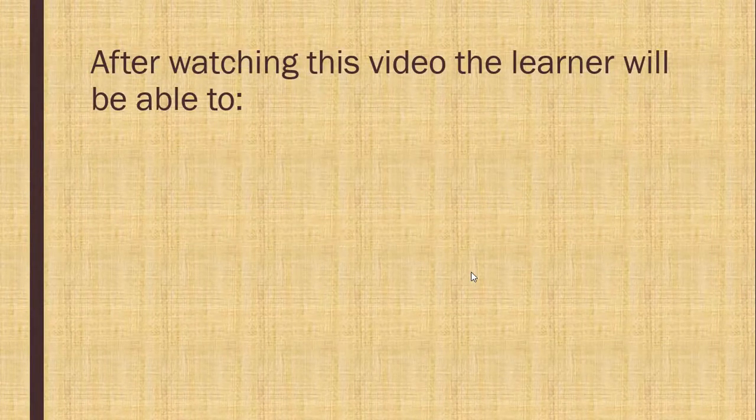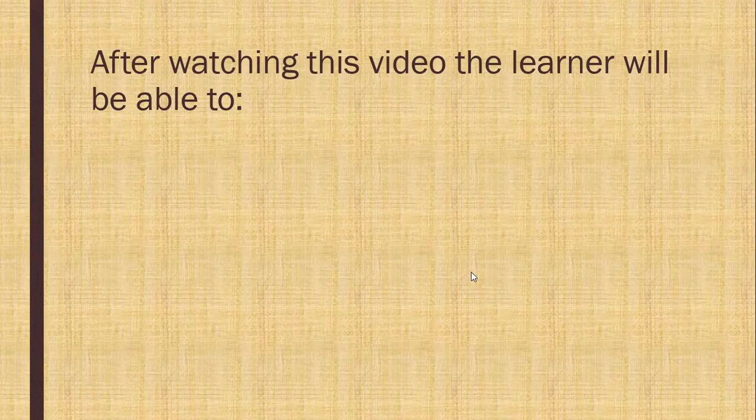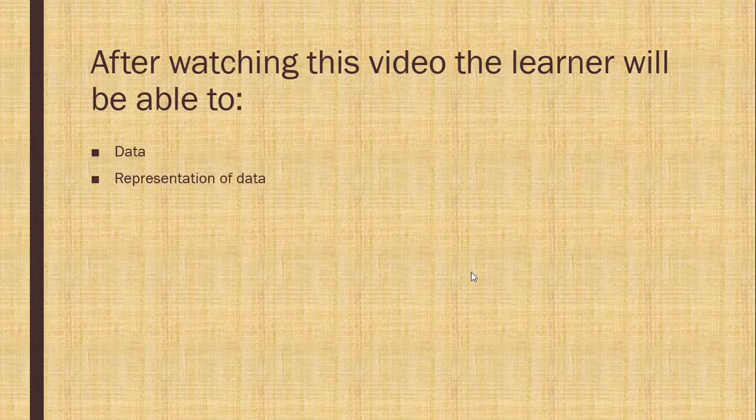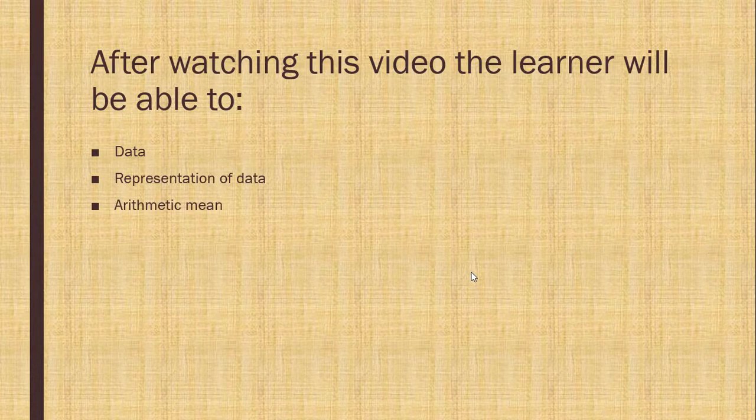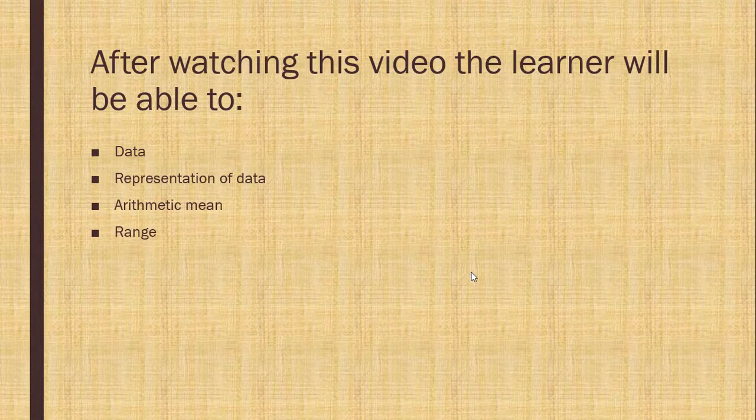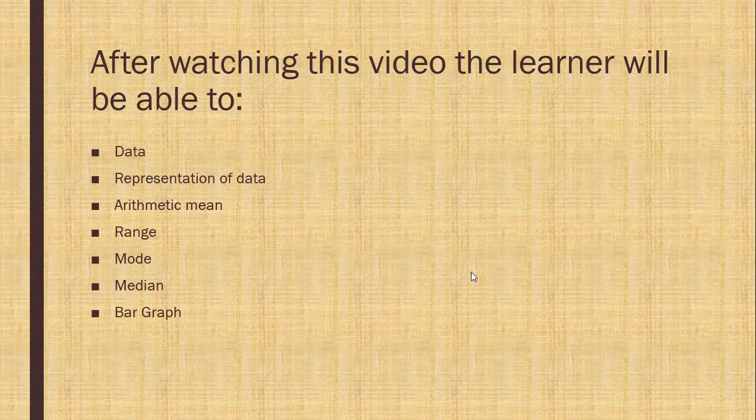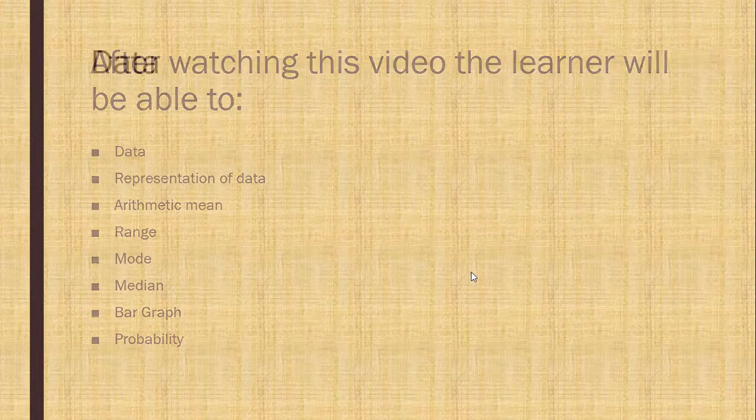Data handling. After watching this video, the learner will be able to know about data, representation of data, arithmetic mean, range, mode, median, bar graph and probability.